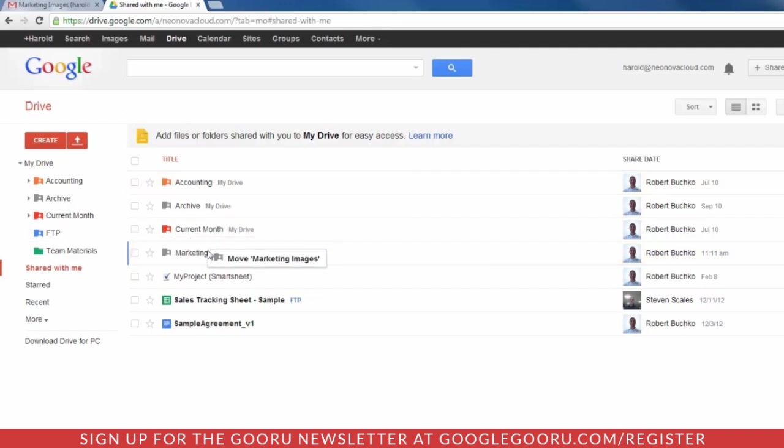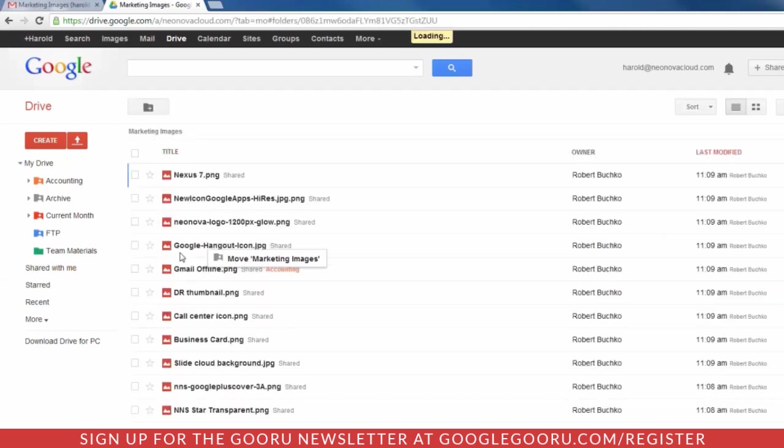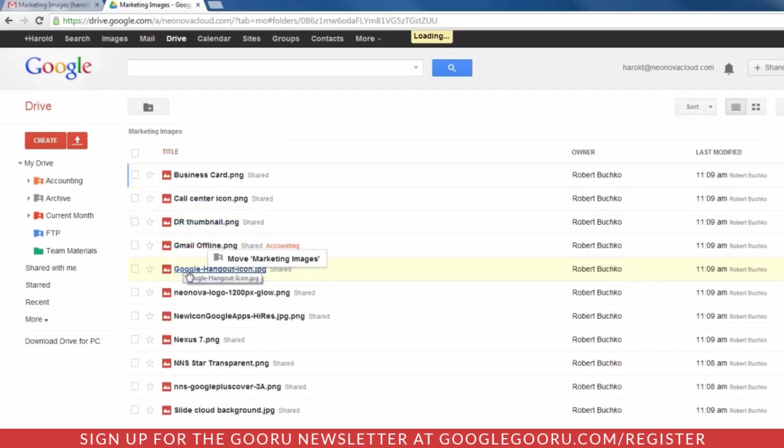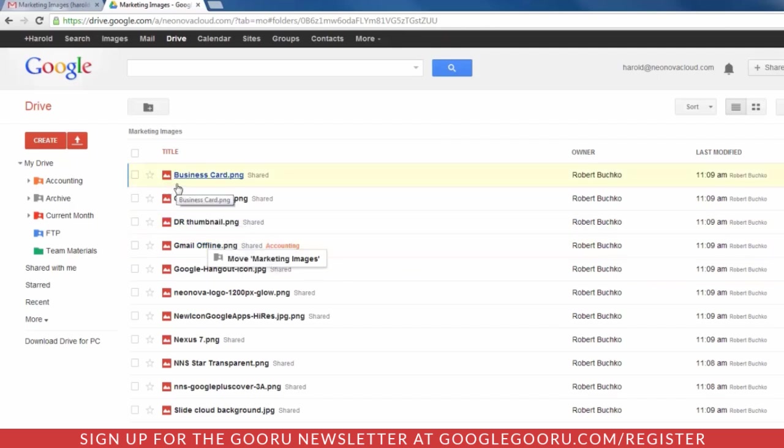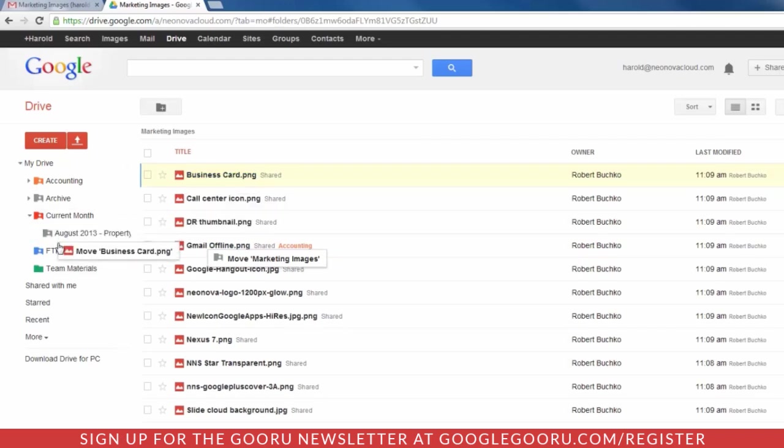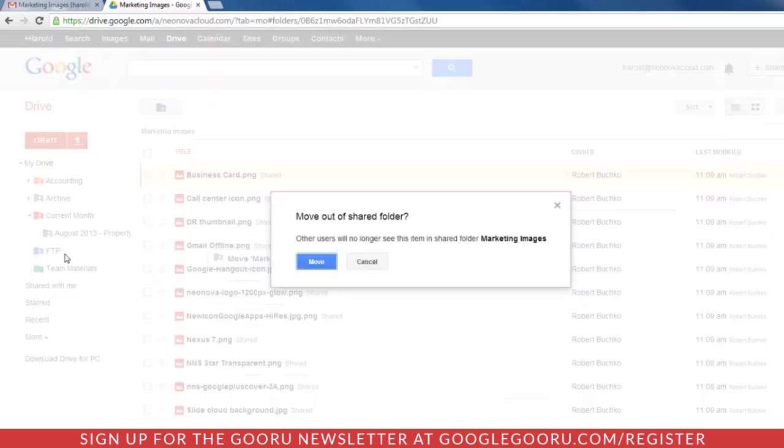The trick is, what if you only need certain items within that folder? What if I only need a couple of items out of this Marketing Images folder? Well, I tried dragging things over, but I'm going to get an error message.